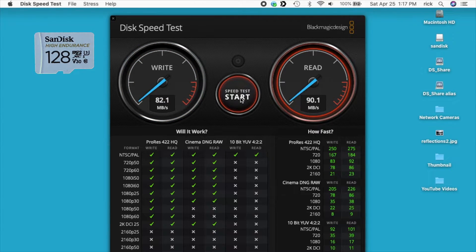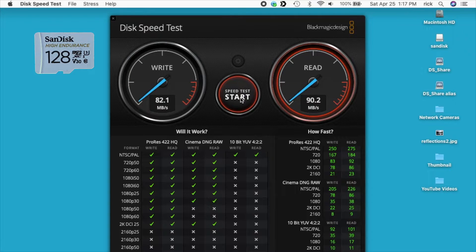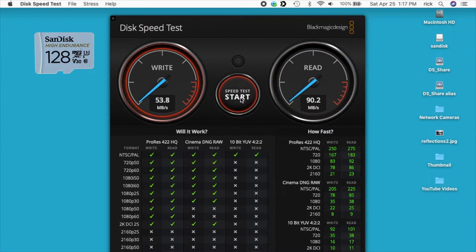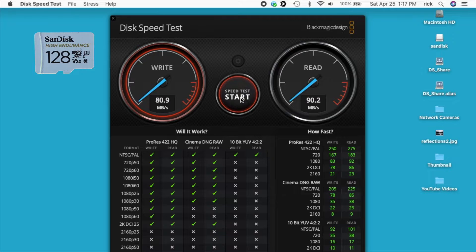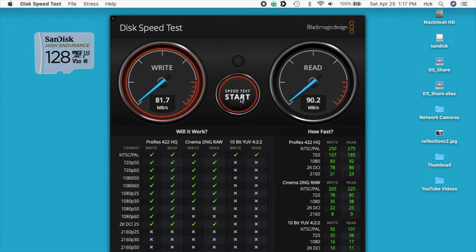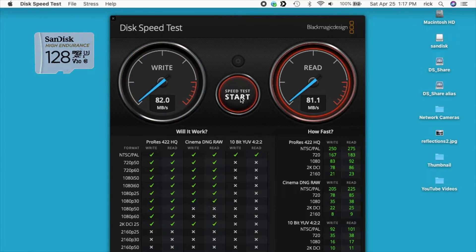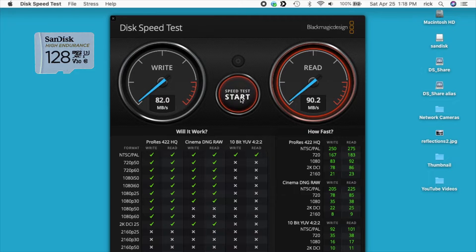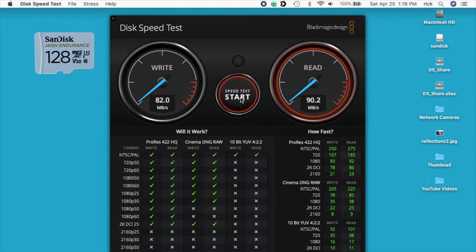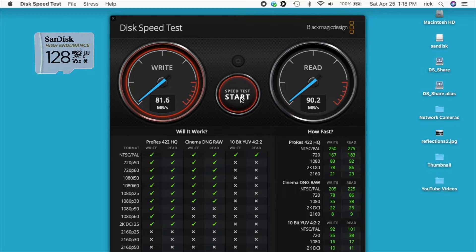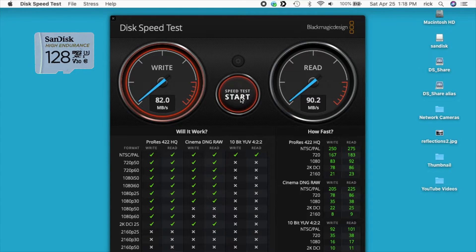We're seeing significantly faster write speeds here. We're getting 82 megabytes per second. And the card said it was supposed to have 40. And then read speeds is 90 megabytes per second, which is 10 less than the card said. So these two cards have about the same read speed. And the write speed is significantly faster on the SanDisk than it is on the Samsung. So I expect my card reader may be maxing out at 90 megabytes per second.